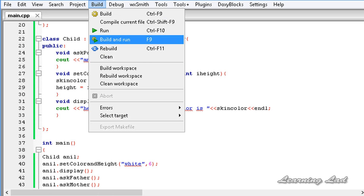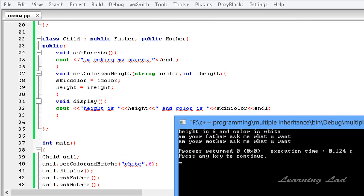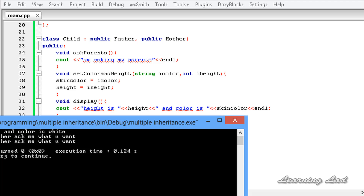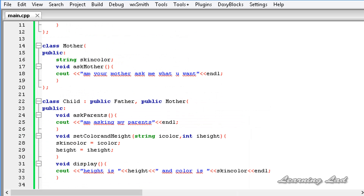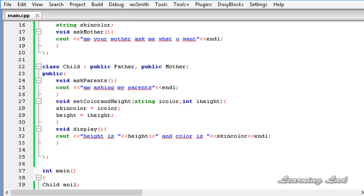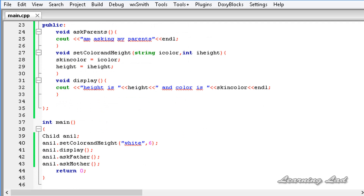I'm going to save, build, and run this program. Here you can see: height is 6, color is white, then 'I am your father, ask me what you want', and 'I am your mother, ask me what you want' — so both father and mother are fighting for the child! This is multiple inheritance, where a class inherits from two or more classes and uses the members and member functions of those base classes. Thank you for watching, don't forget to subscribe, and I'll see you in the next tutorial.